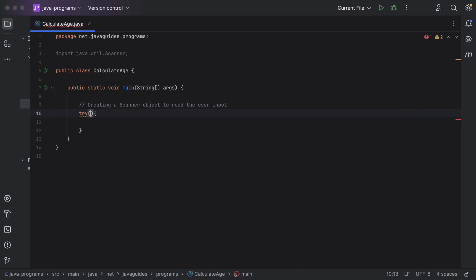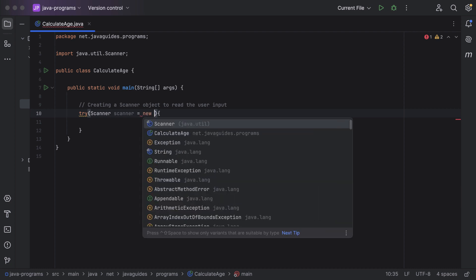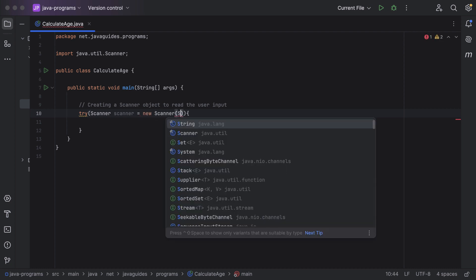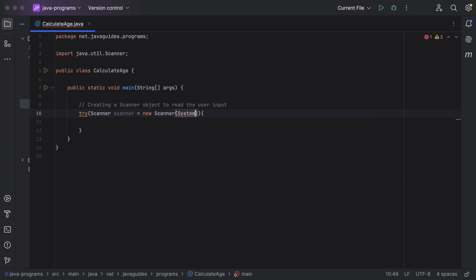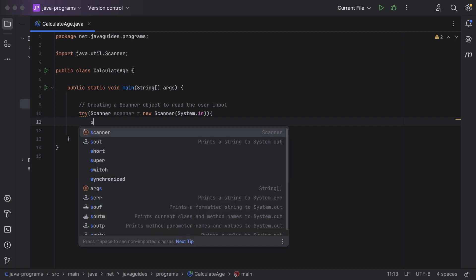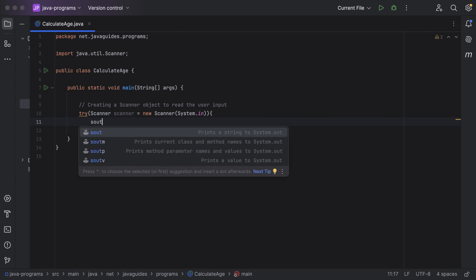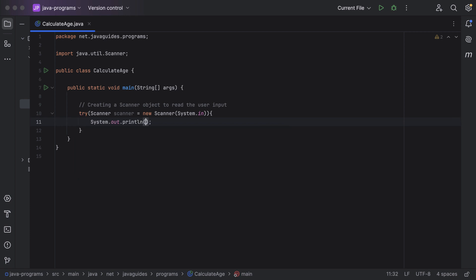Here is the syntax for the try-with-resources statement. Within the parenthesis, create an instance of Scanner class: `Scanner scanner = new Scanner(System.in)`. Next, inside the try block, we need to prompt the user — let's use System.out.println and add the string 'Enter your birthday date'.